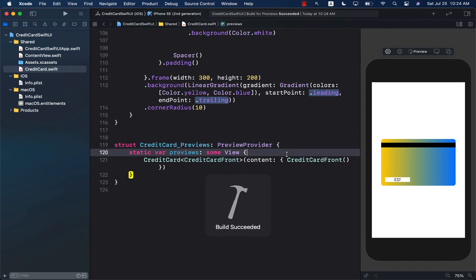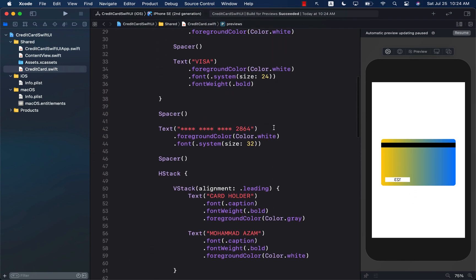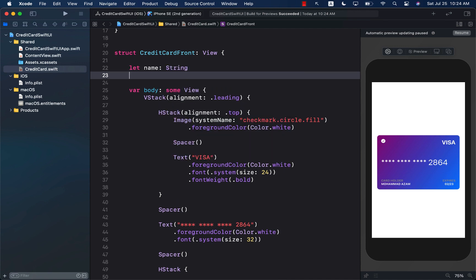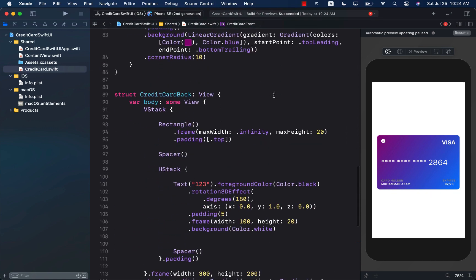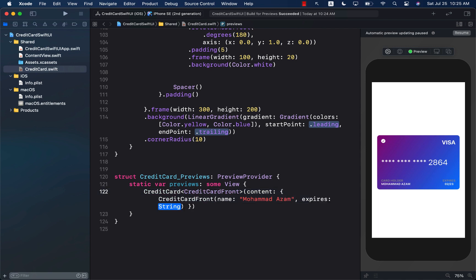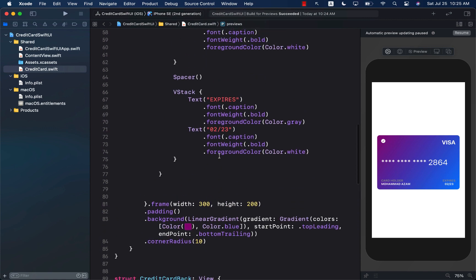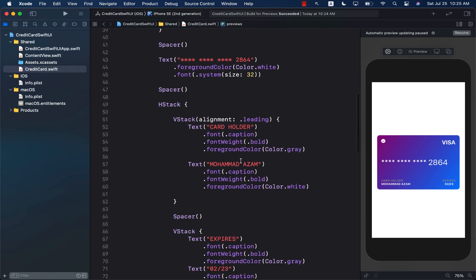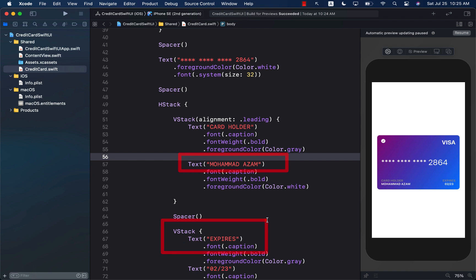Let's go ahead and refresh and find our implementation for the credit card front. I'm going to create two different properties in the credit card front — one for the name and one for the expiration date, or expires. We will send this information into the preview as well. Now we still have to use these properties — the name and expires — so that they can be displayed on our credit card. Let's find where we use the cardholder name and the expiration date.